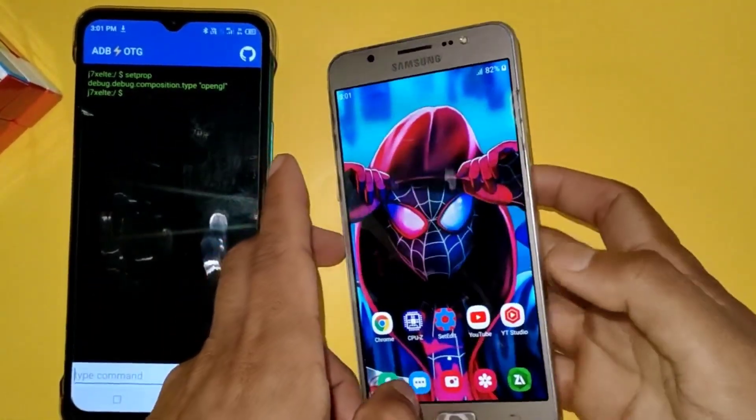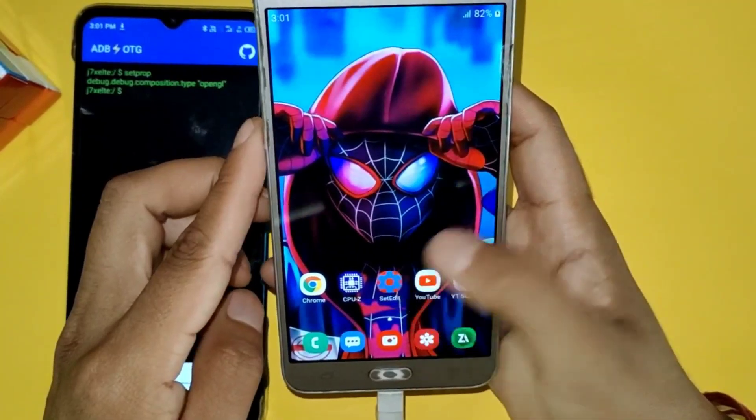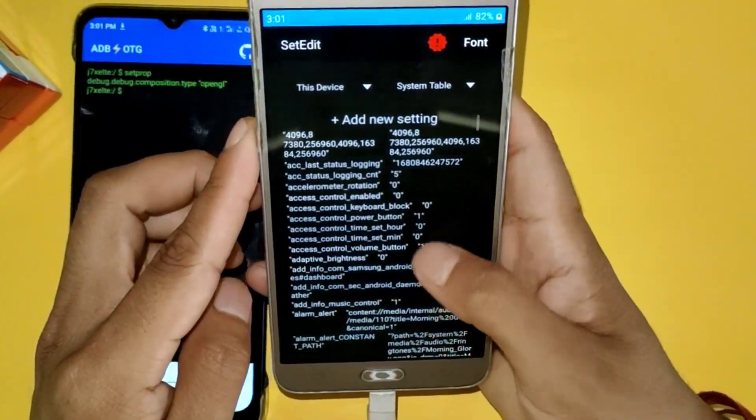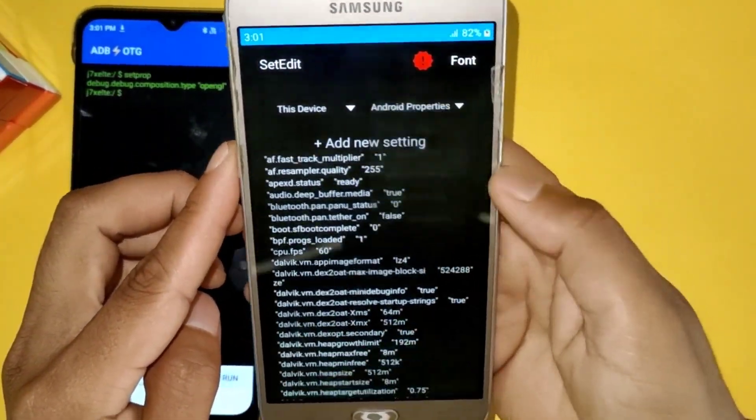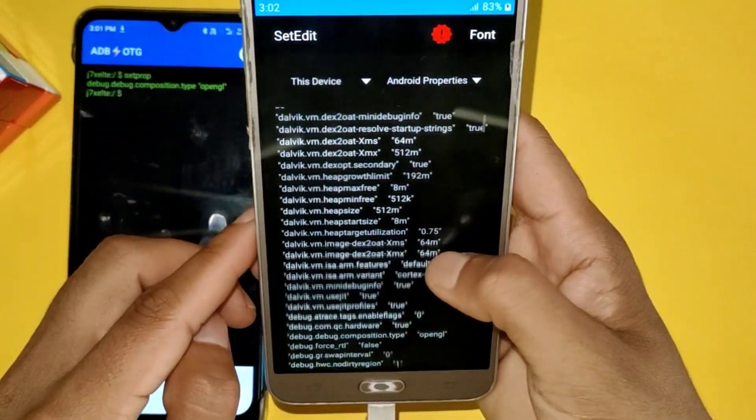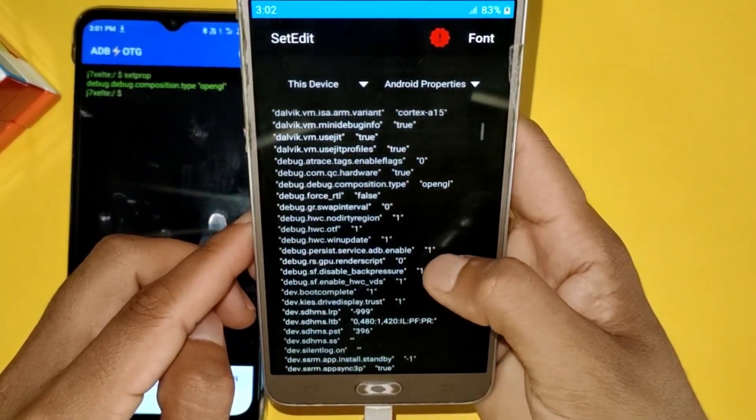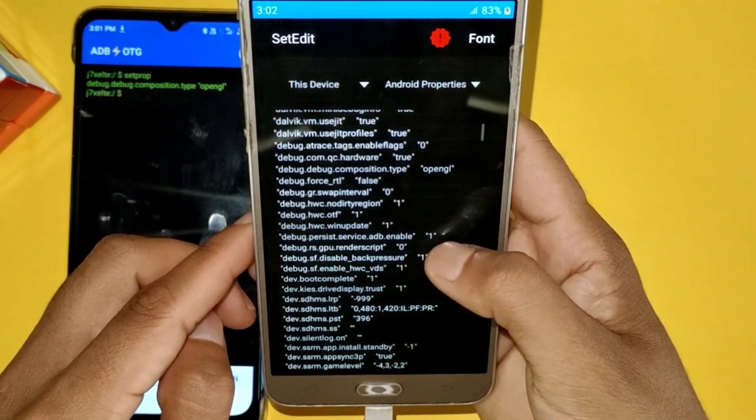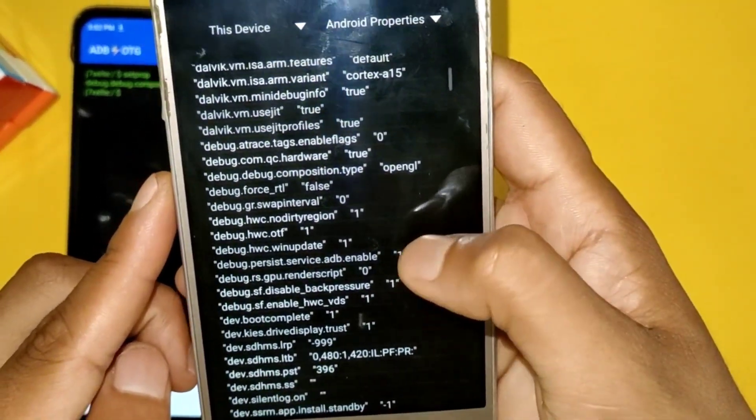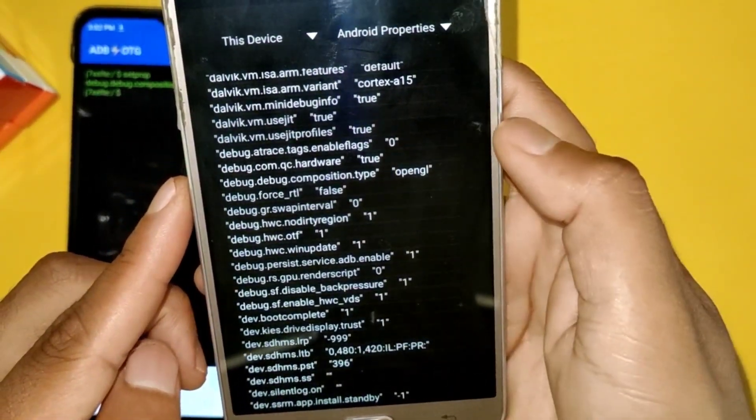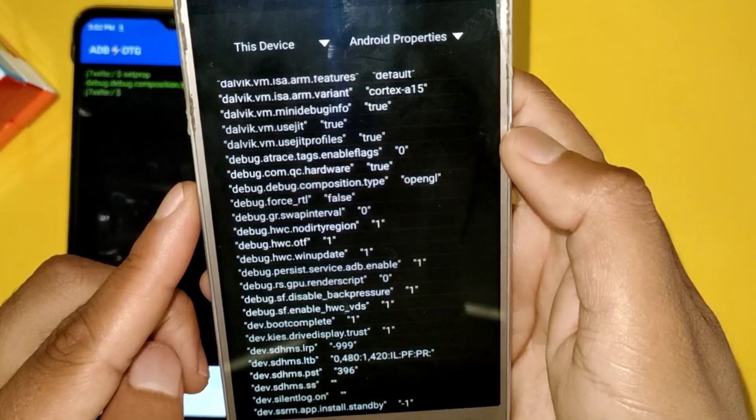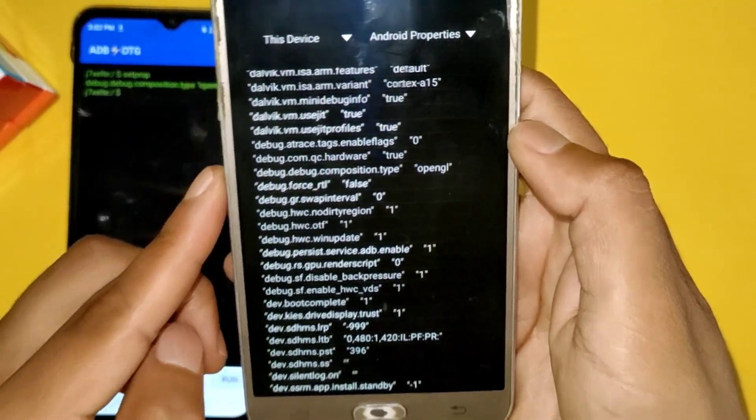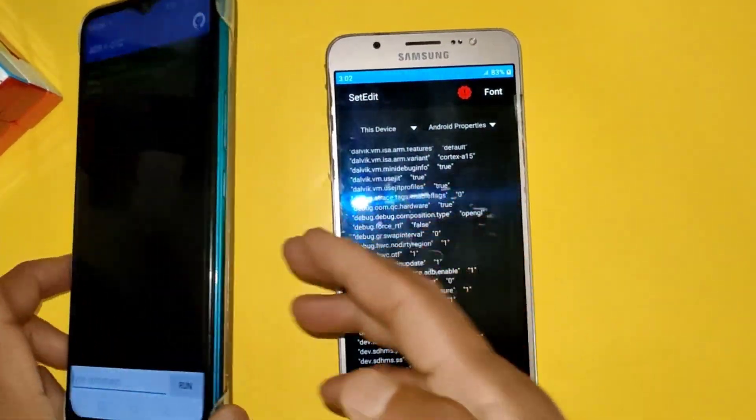As you can see here, the script has been applied successfully. To check the applied script code, go to the SetEdit app in the other device, then go to Android properties, and if you scroll down a little bit, you can see here the script has been applied successfully. So guys, this is the method to apply Magisk module scripts on any Android devices to increase your gaming performance.